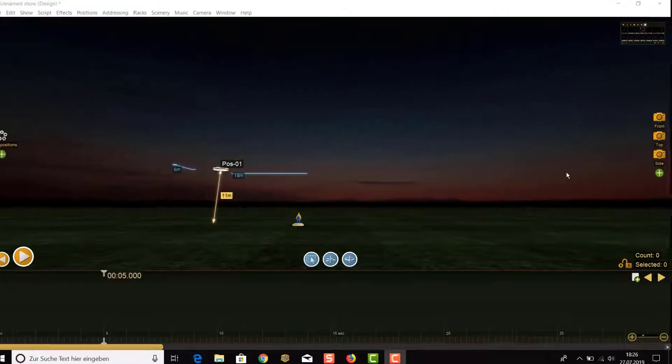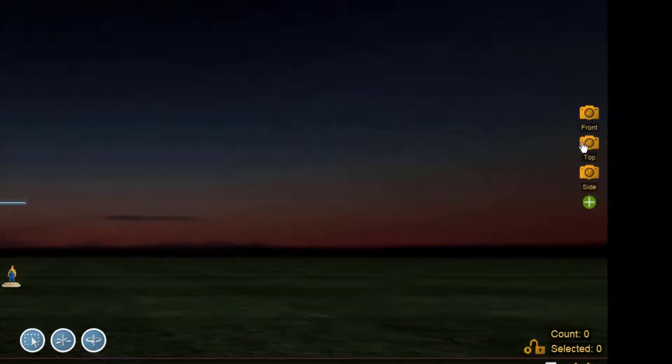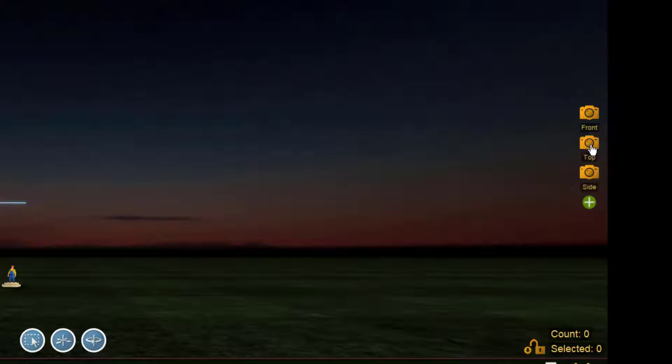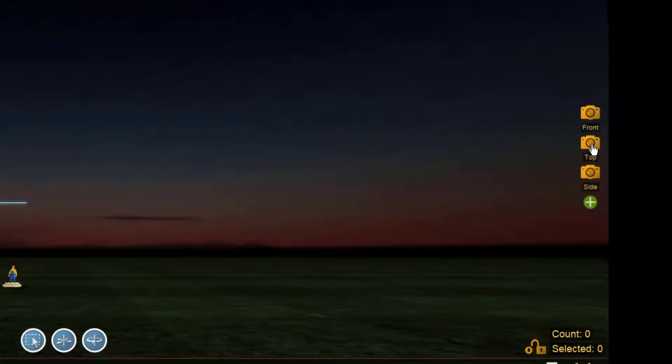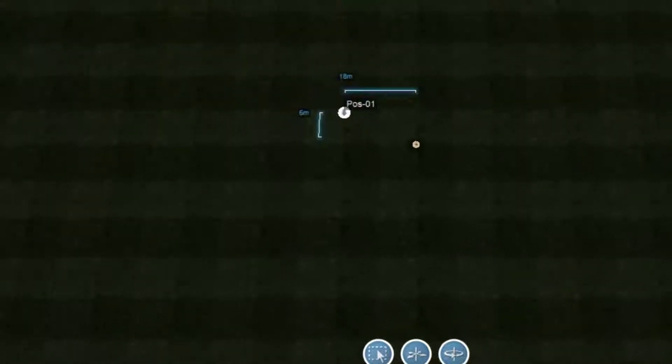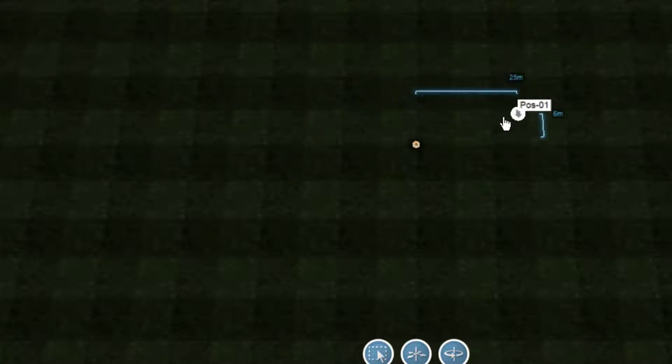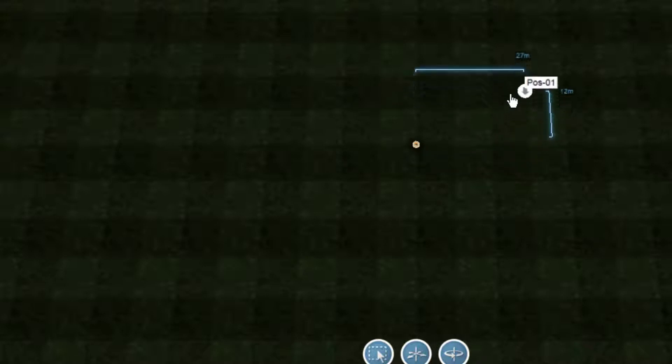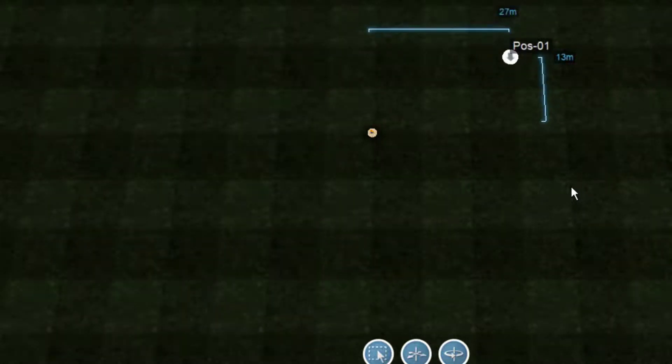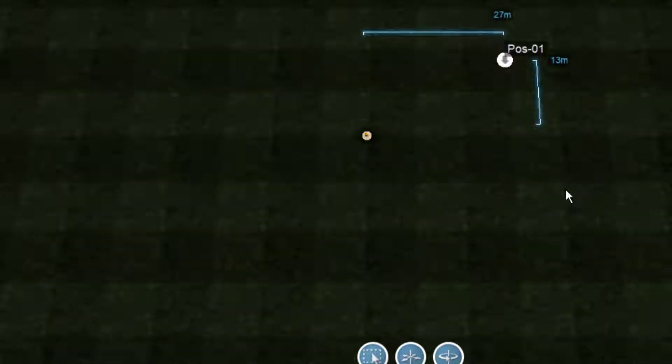To move it on the z-axis, you have to switch to the top view. This can be simply done by clicking on the camera symbol on the right side of the main screen. Click on the position again and move it in any direction while pressing the left mouse button. The rulers show you the distance from the origin man or point of reference with the coordinates zero, zero, zero.